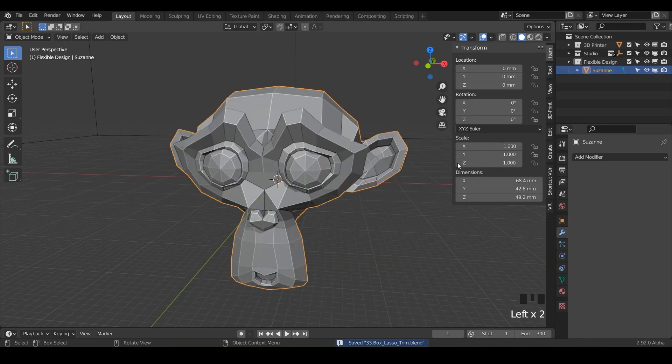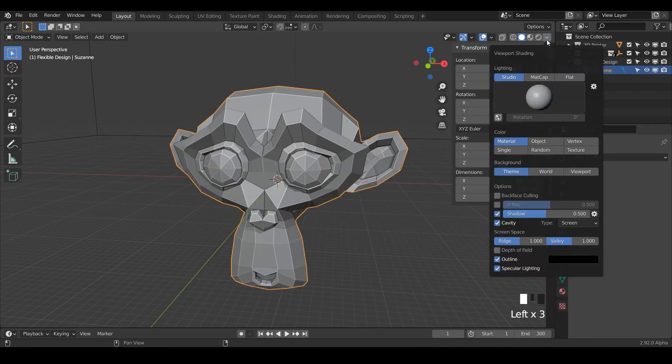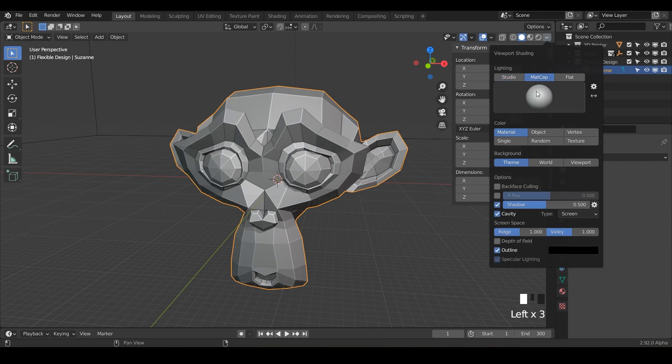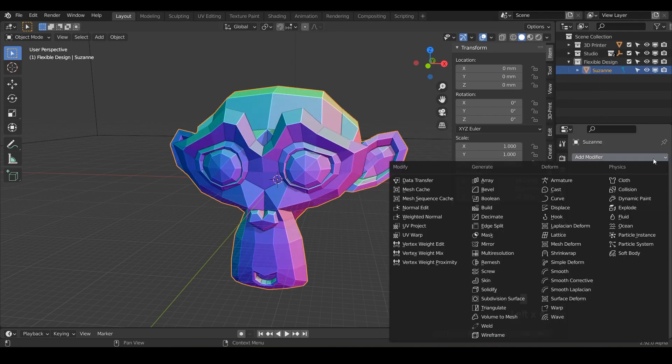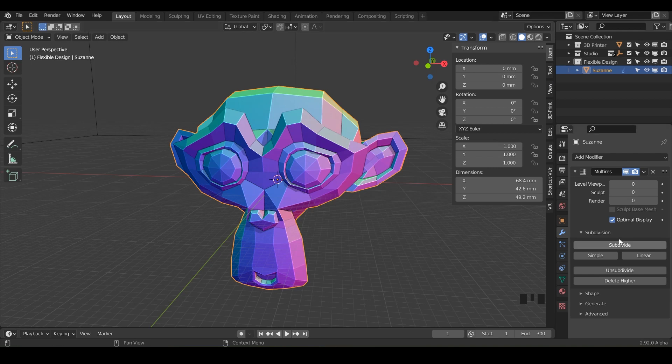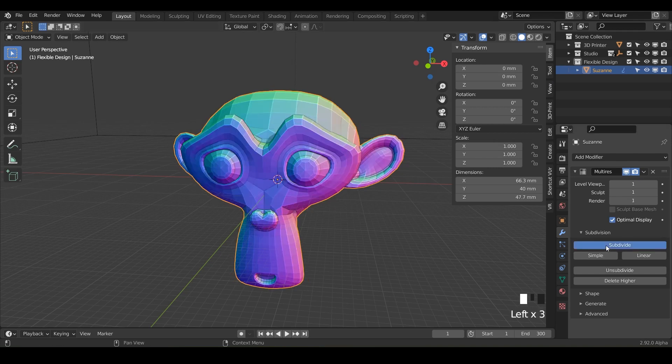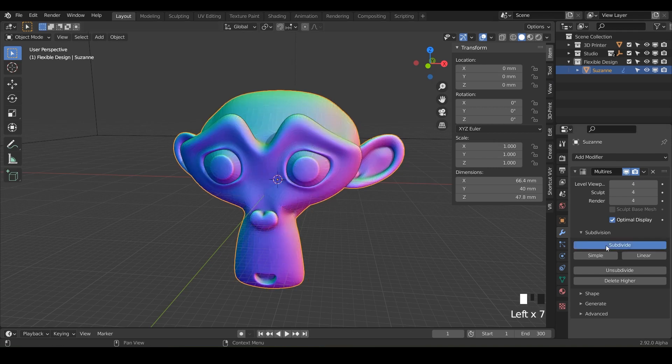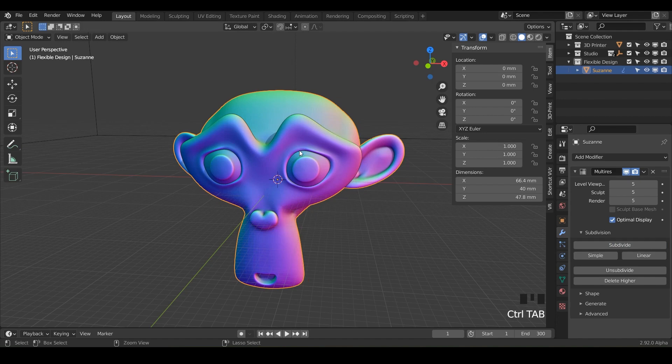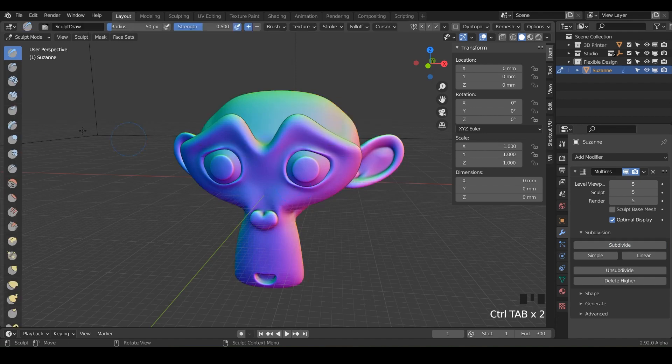Go ahead and set up Suzanne for sculpting. Even though we're not really going to be sculpting, we're just going to be using some of the tools here, but let's pretend we are. So multi-resolution subdivide to five or five, maybe even three if you have a slow computer and we'll do control tab down. Now we're in sculpt mode.